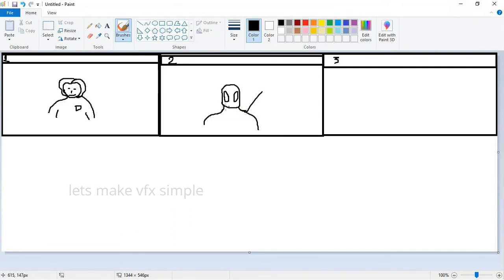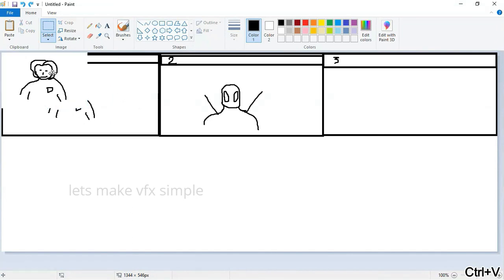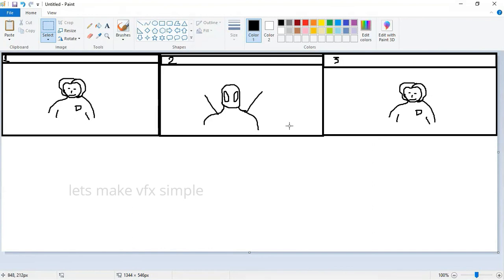Okay, this is Deadpool. Then, in the third shot again — this shot will be a joke. In the third shot, we will have Deadpool. In the third shot, we will have Alan. So, we will paste it. This is the storyboard. In the third shot, we will paste it on the left.